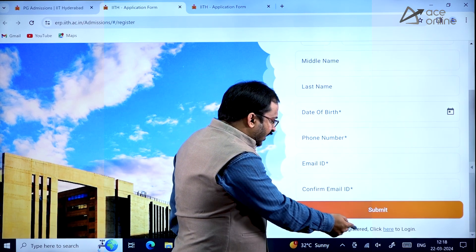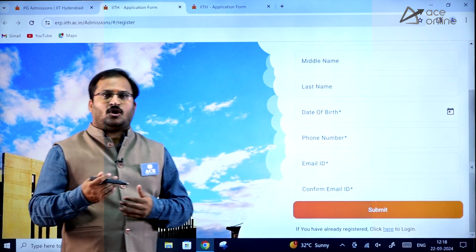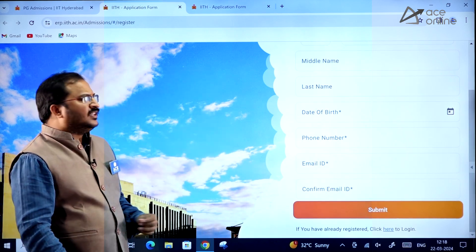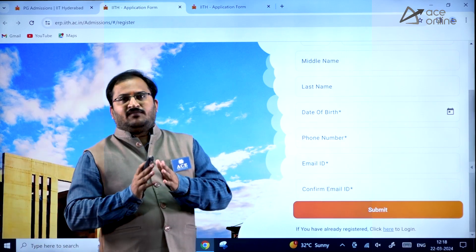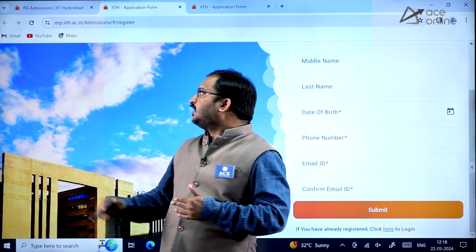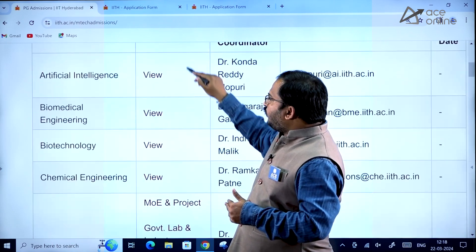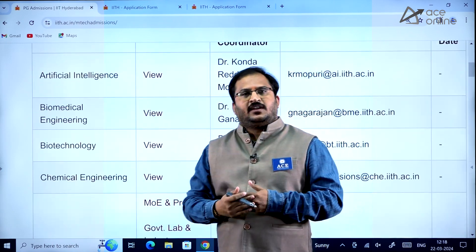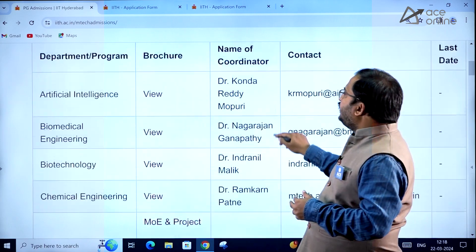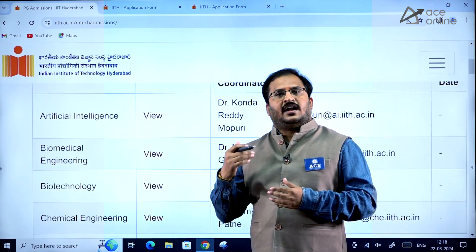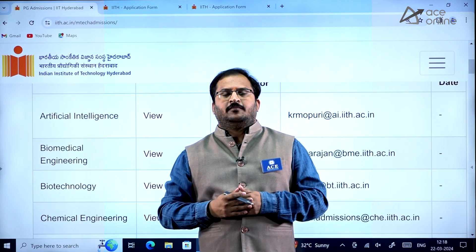If you have already registered, click the login option and enter all the required details. Kindly go through the complete information about the different programs available at IIT Hyderabad. For each department, a brochure is provided with the coordinator's name and email ID — if you have any queries, you can mail them.